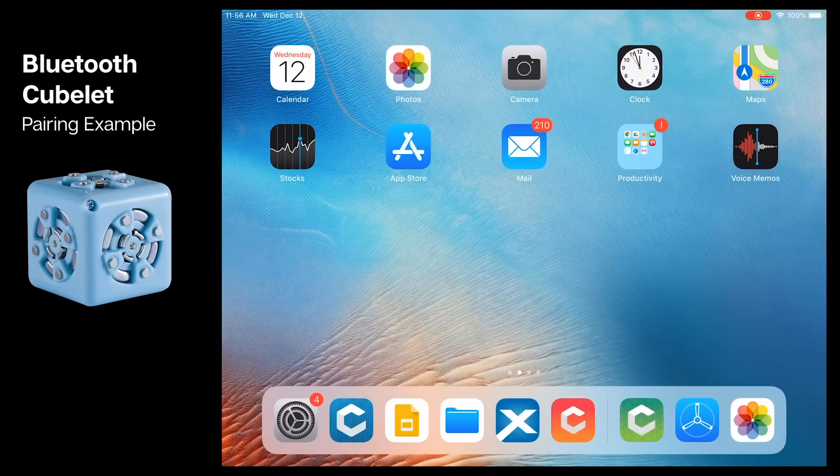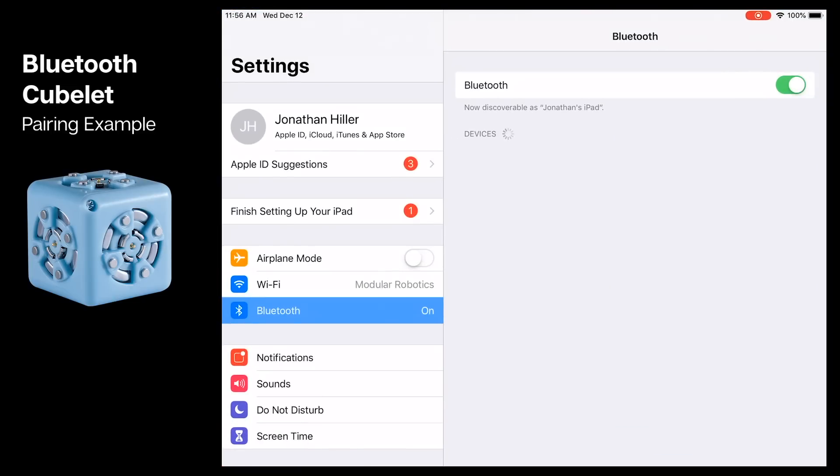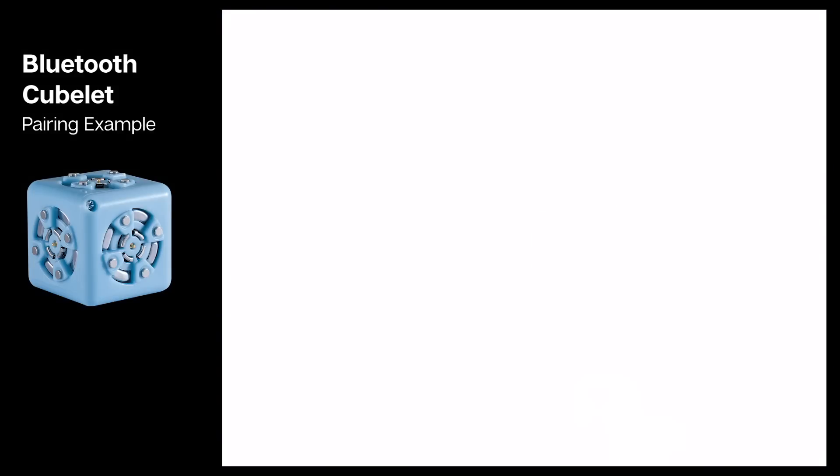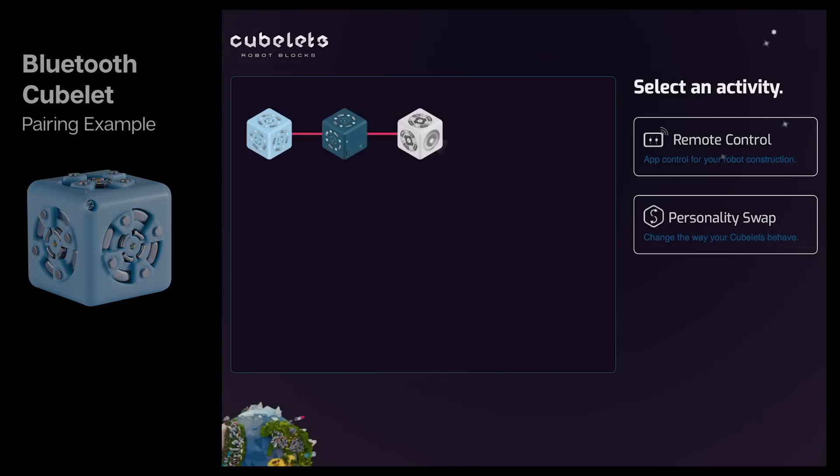This is much easier to use than the Bluetooth Cubelet, which required you to pair with the construction using the settings menu, then switch back to the app to connect.